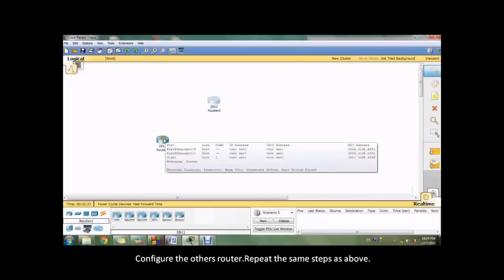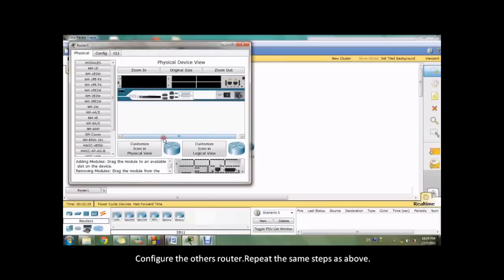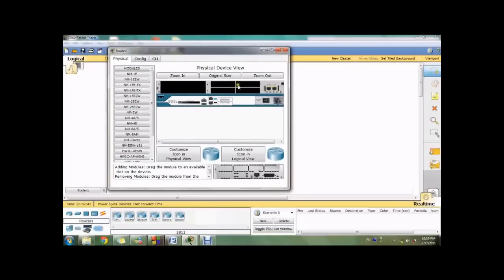Configure the other router. Repeat the same steps as above.